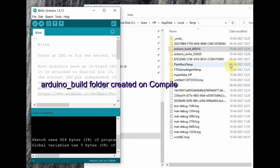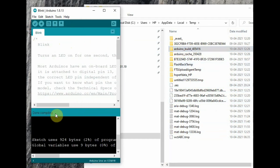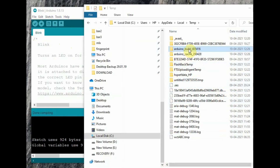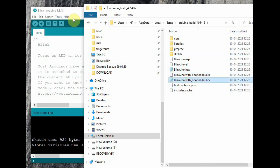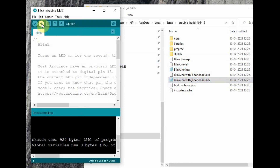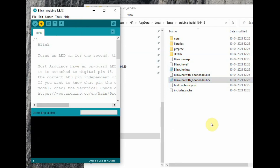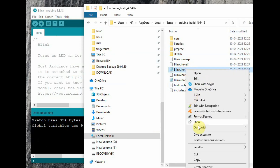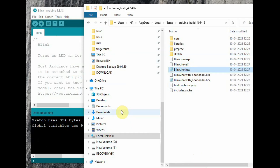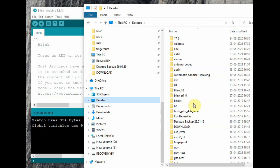Once the file is compiled, inside this arduino_build folder you can see the .hex file, as well as the .hex file along with bootloader. We are interested in the .hex file — copy it and paste it in a separate location. If you close the Arduino IDE, this temporary folder may be deleted, so copy the .hex file and place it in a separate folder.